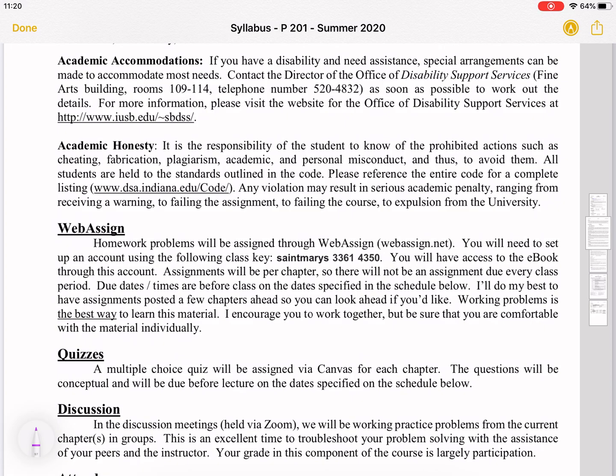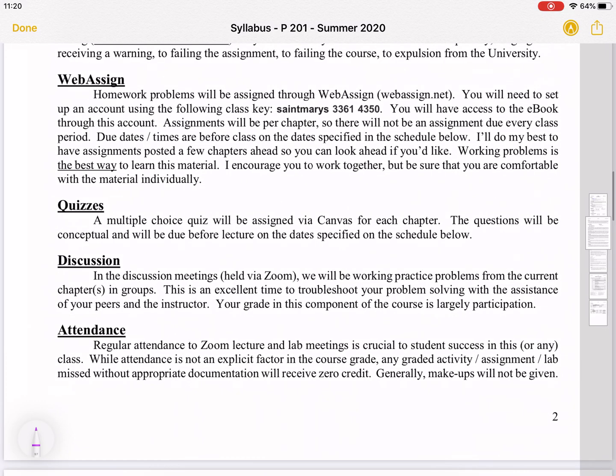There will be a quiz for every chapter on Canvas — I think they're already posted. Discussion meetings will be Zoom meetings where we work on practice problems, and you'll work in groups in breakout rooms.